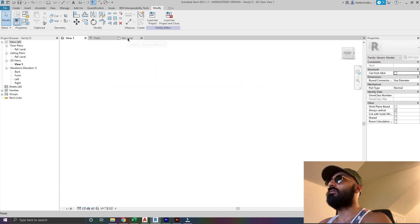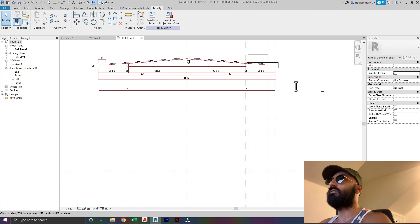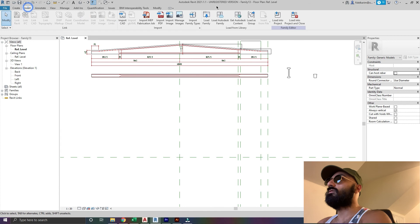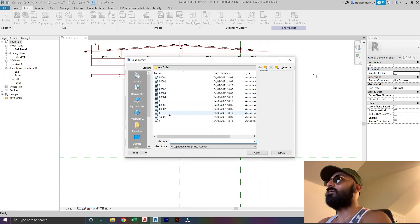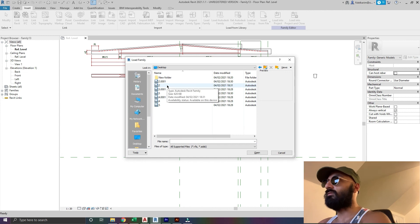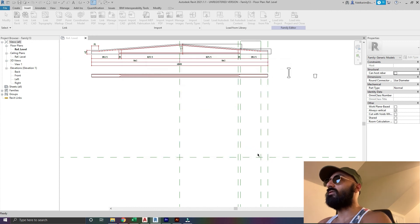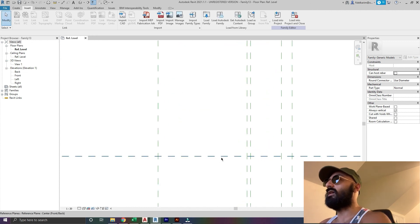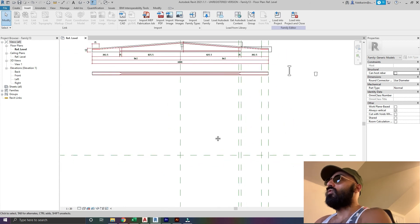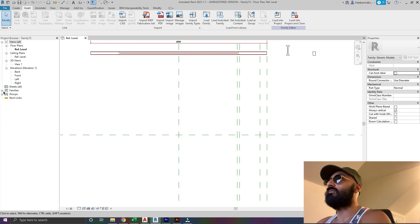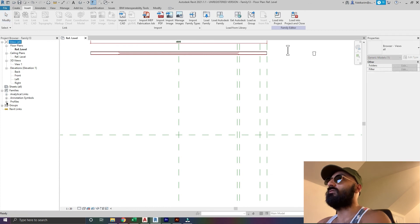Now I'll close everything except the reference level on the main thing. I'll insert, load family, and load all of those - hold control, select 2, 3, 4, 5. You don't want to touch the backup ones - that's what Revit saves automatically as a backup. They're in the project now - we can see them here under families, profiles.